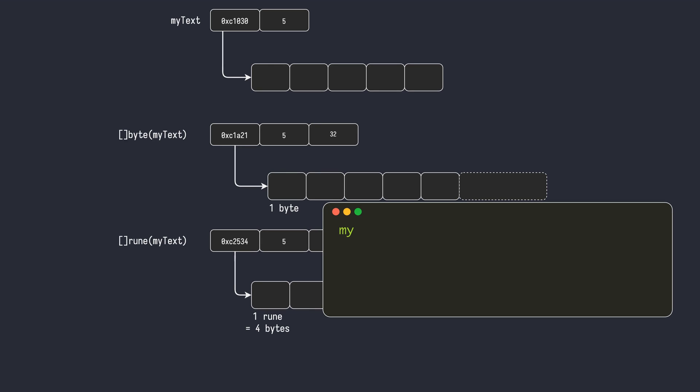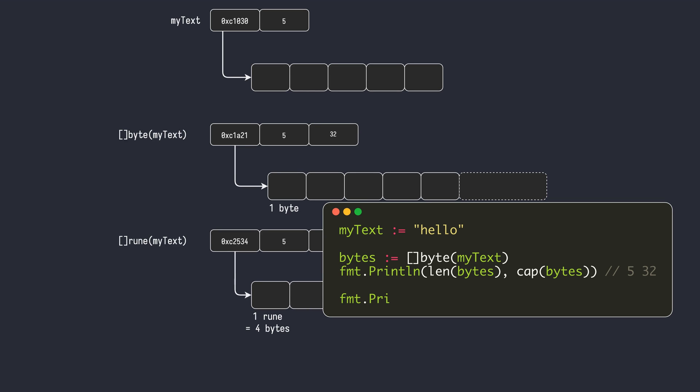When a string is converted to a byte slice, the resulting byte slice is just a copy of the underlying byte sequence of the string. Currently, the Go compiler allocates a capacity of 32 bytes even if the string is empty.